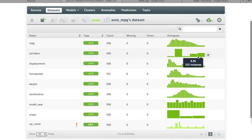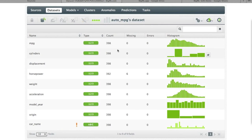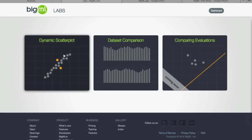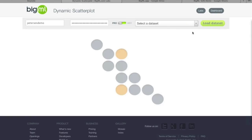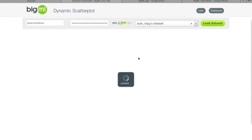We can go over to the Labs section linked at the top of the interface and navigate into the scatter plot. You can type in the name of your dataset to load it. It's worth noting that if you're working in dev mode, there's a slider to switch environments, and it will pull datasets from that environment instead.